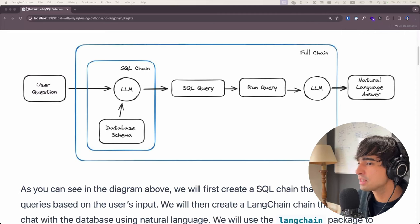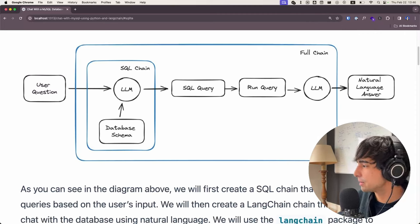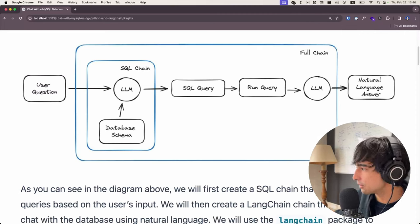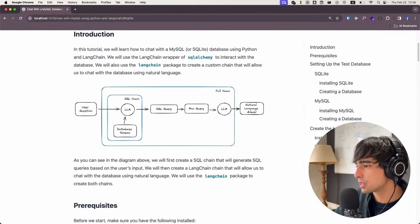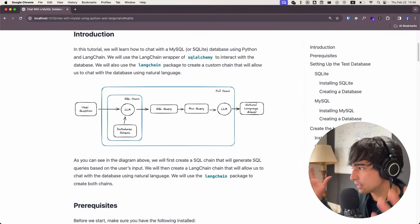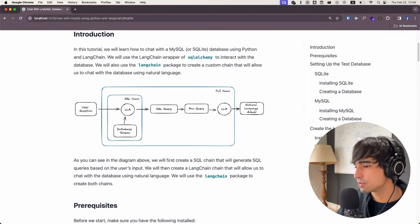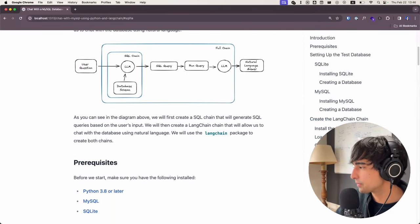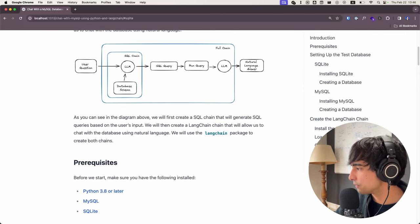Then we're going to run the query using a tool by LangChain, and we're going to run the results of the query through another language model and ask: 'given the following question and the following result from this SQL query, give an answer' — and that's when we're going to get the actual response: 'there are 48 users in the database.' So that's what's going to be happening behind the scenes. We're going to come back to this diagram as we go, so now you have a clear idea of what's going to happen during this tutorial. Let's start this off.